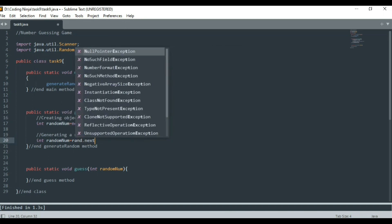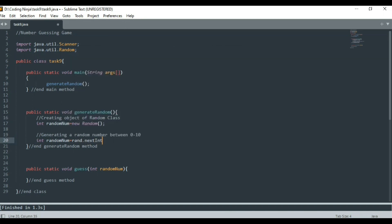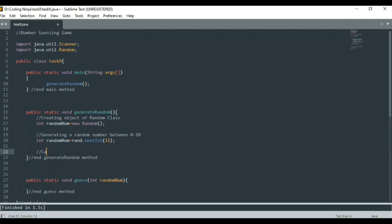The nextInt method of Random class is used to get a random number between zero inclusive and the number passed in this argument exclusive. That is why I passed 11 in the argument to generate a random number between 0 to 10.